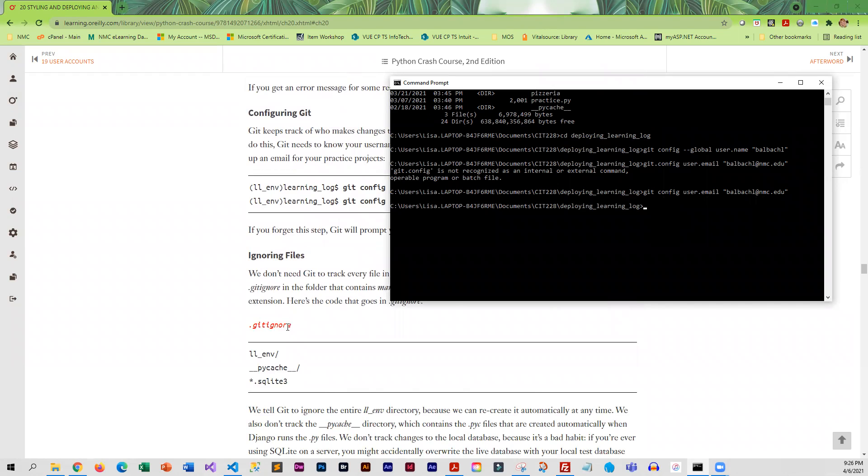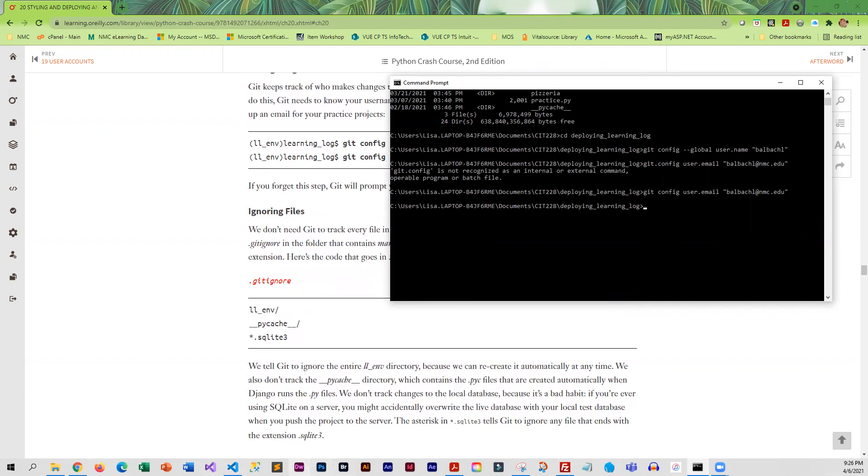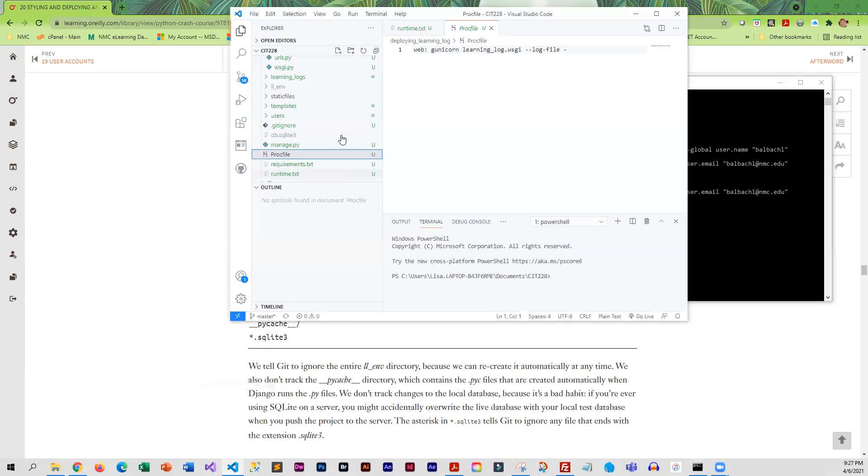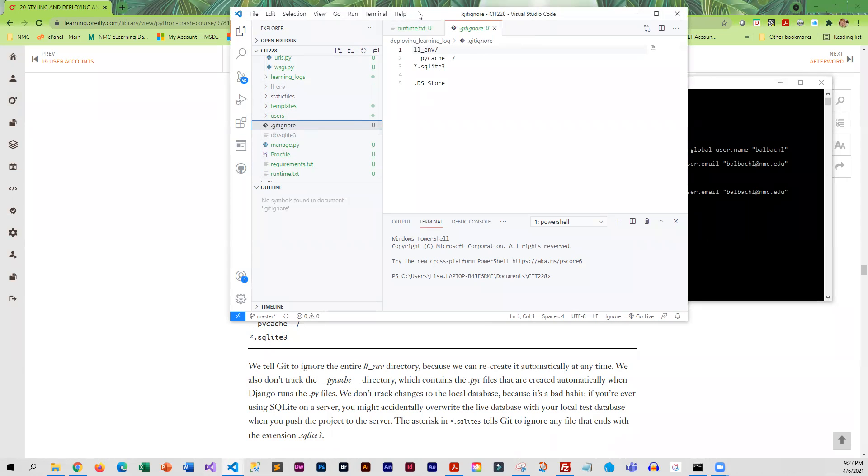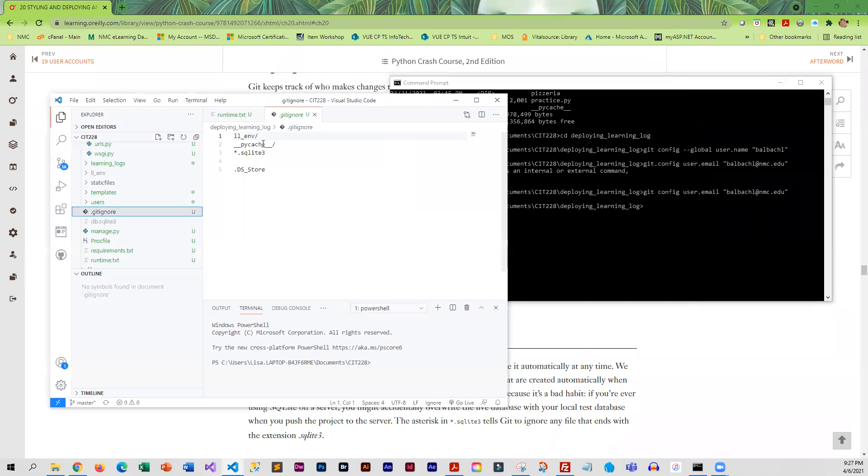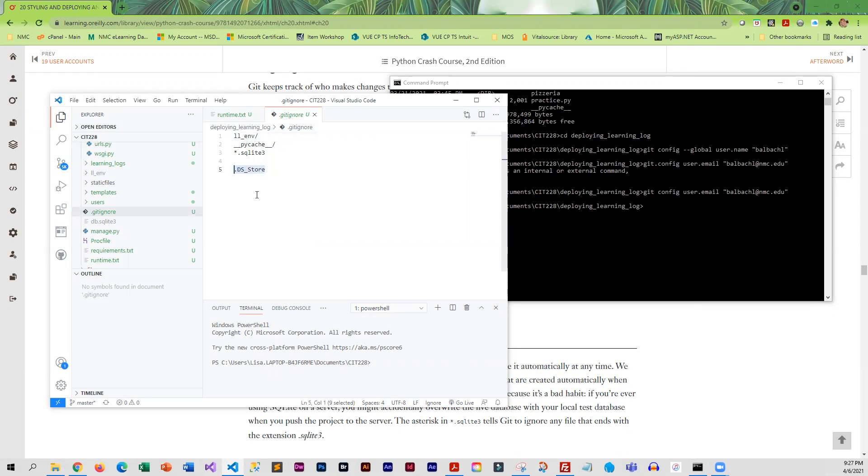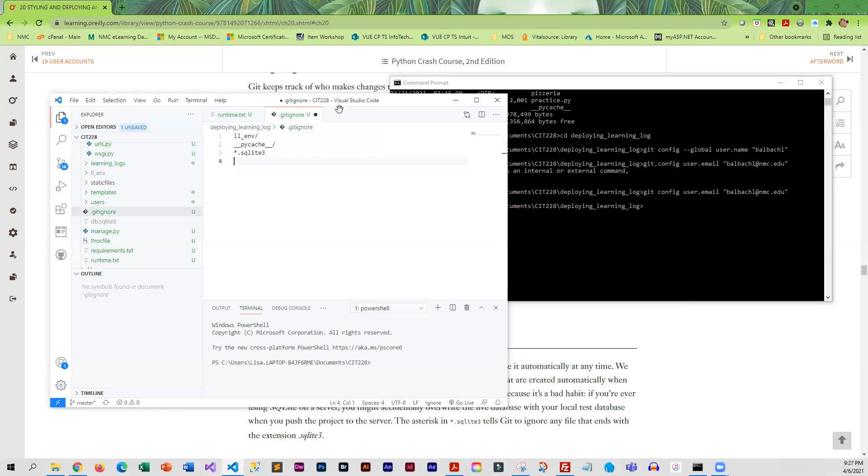The next step is to create the .gitignore file. You've got a Learning Log environment, you've got the pycache and sqlite3 files that we do not want uploaded to git and pushed over to the server. We're going to do a separate migration for the database.